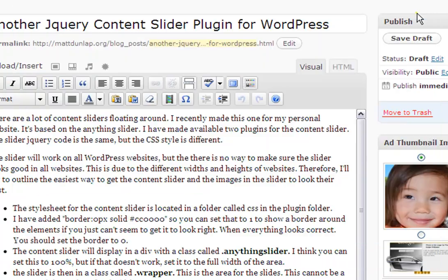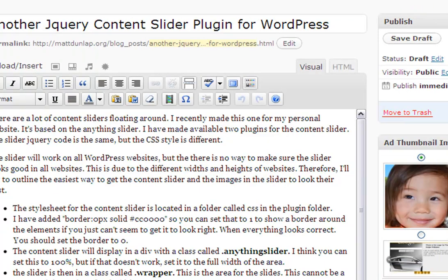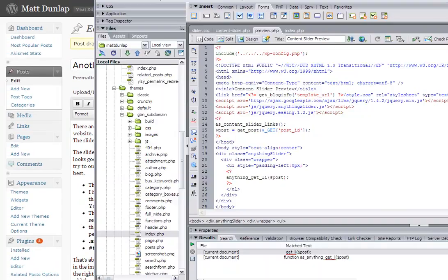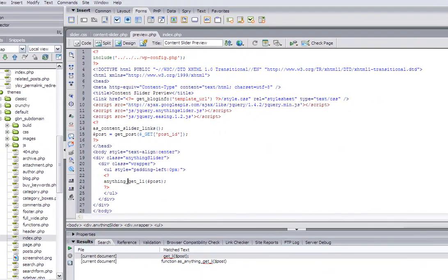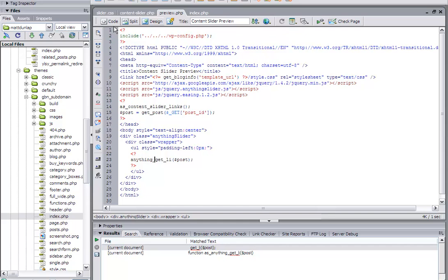And so as you can see, it's very easy to actually add images to the content slider. Okay, so the second part of this is actually styling it out. And I'm going to show you what the style sheet looks like.